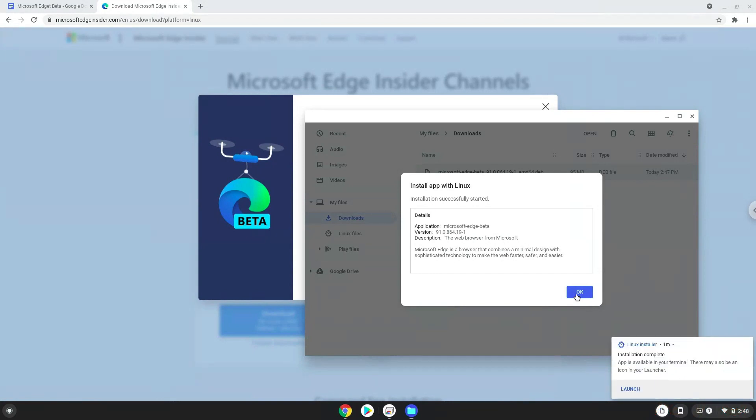Now we will launch it from the Linux terminal to increase the performance of the application. The command is in the video description.